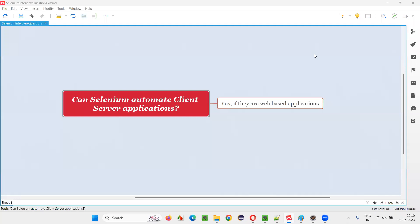Hello all. Welcome to this session. In this session, I am going to answer one of the Selenium interview questions. That is, can Selenium automate client-server applications? The answer is yes and no. Let me explain.